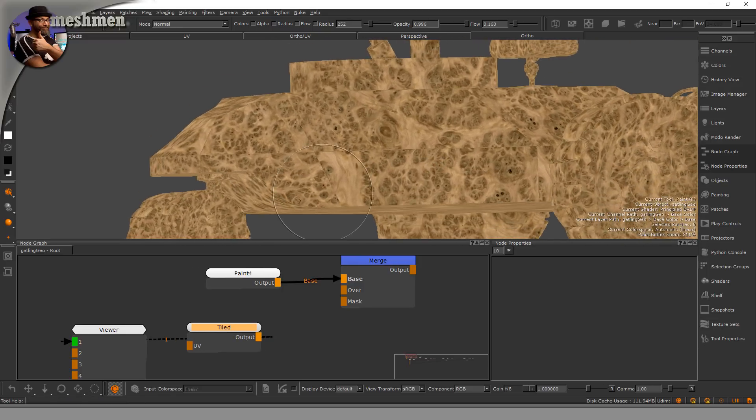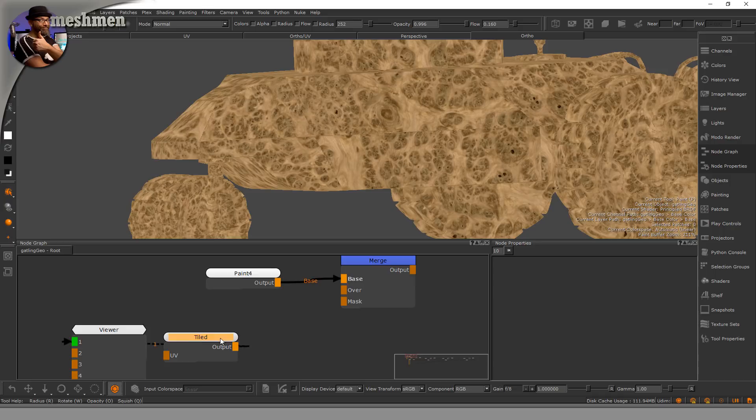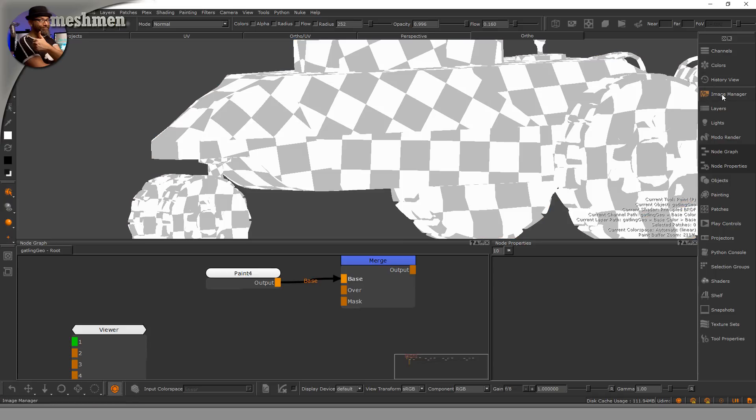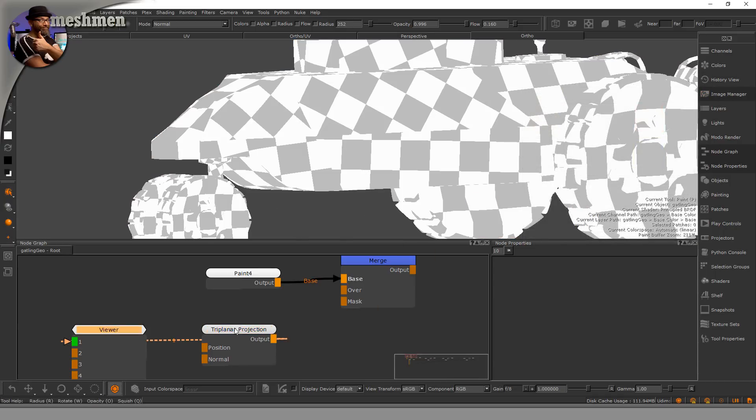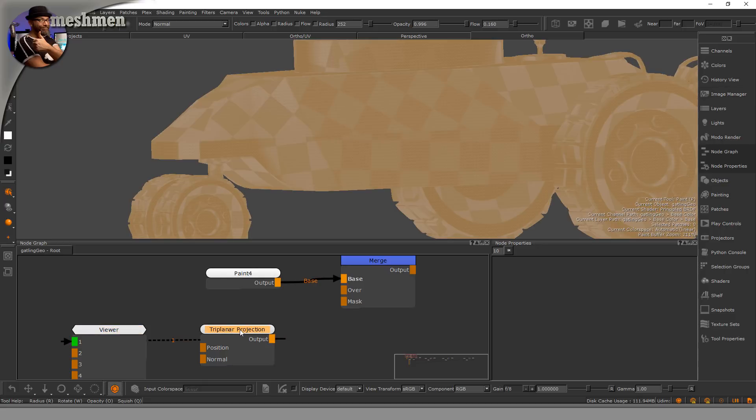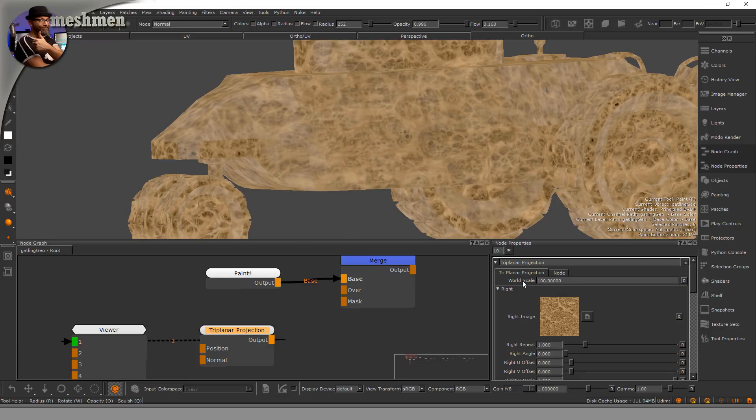So we can see if I tile it onto the object it looks like this. Let's actually set it as a tri-planar, so shift drag. It should tile now as a tri-planar projection. We have to set the scale on this one, so maybe 100.